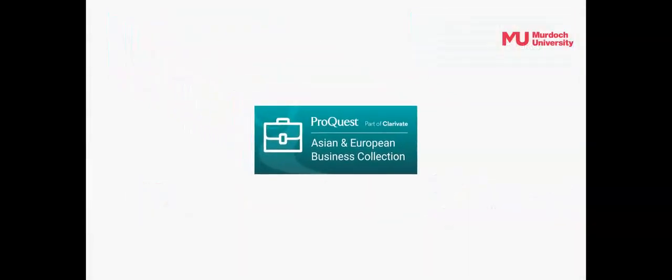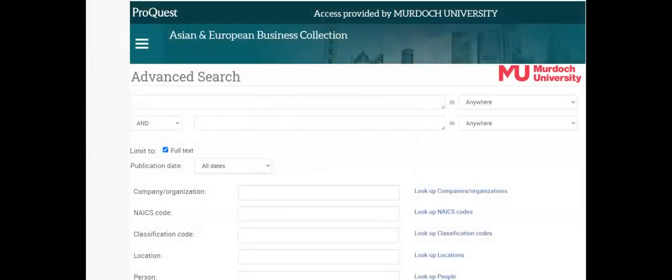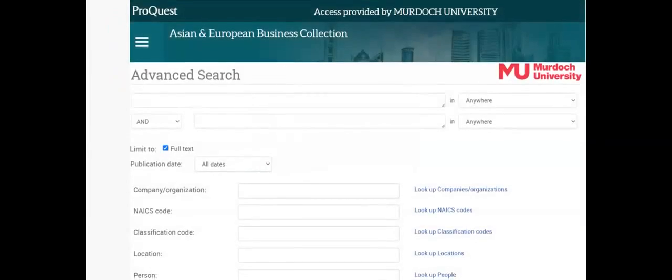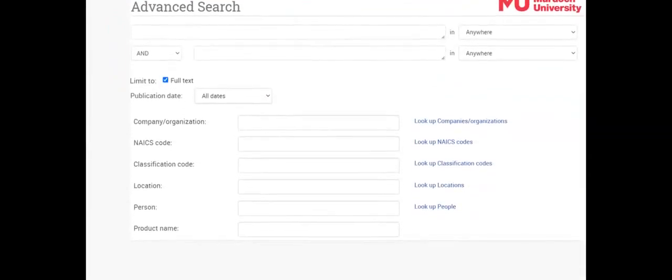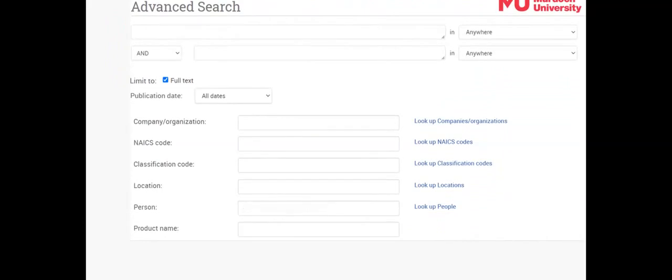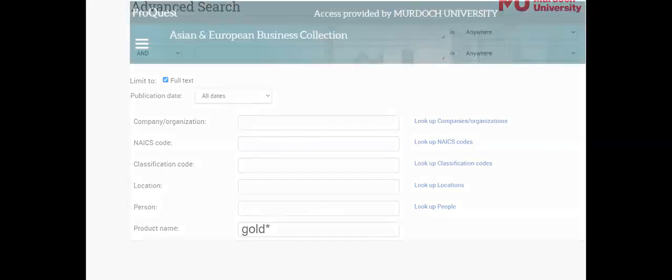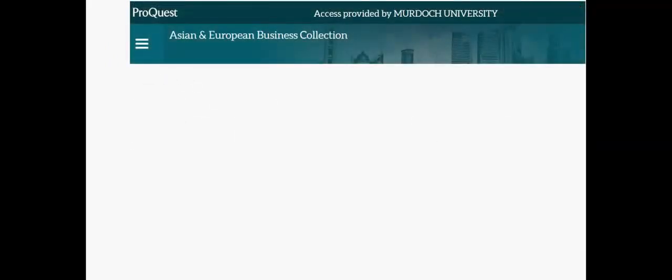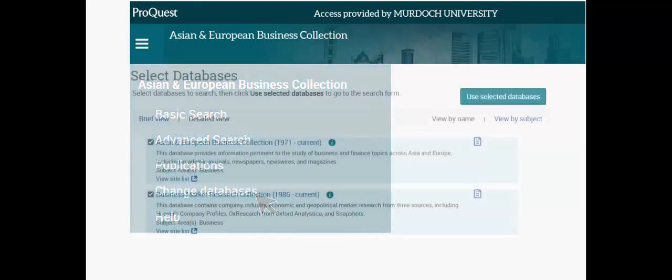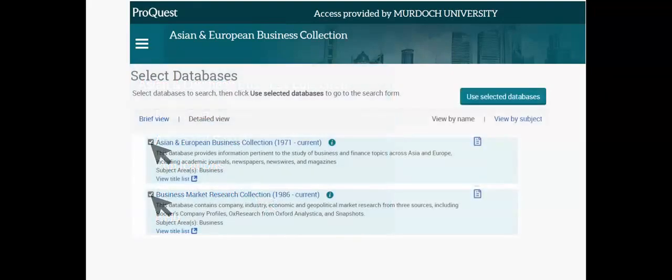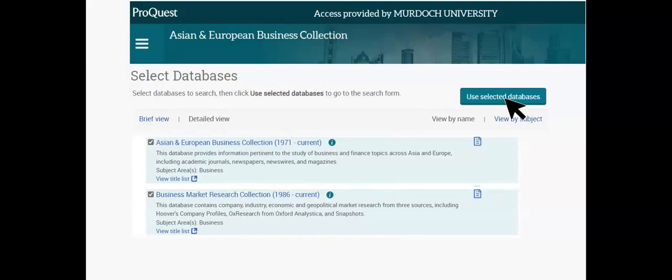ProQuest's Asian and European Business Collection allows for more focused searching. The standard ProQuest search page has the additional search fields of person which can be used for executive searches as well as product name. To search both ProQuest databases in one search, click on the hamburger menu then select Change Databases. Check the boxes beside each database then scroll to the top of the database list and click on the Use Selected Databases button.